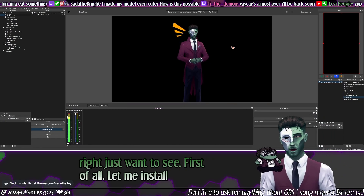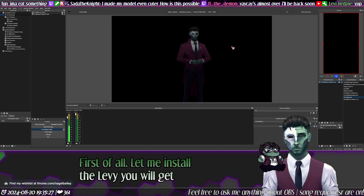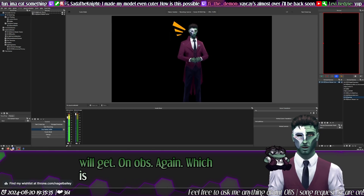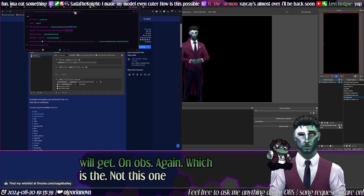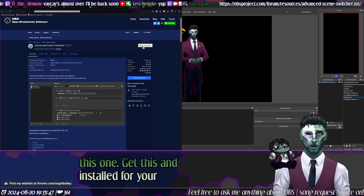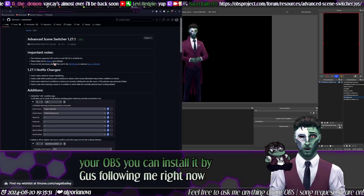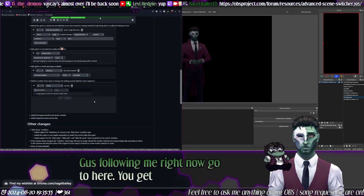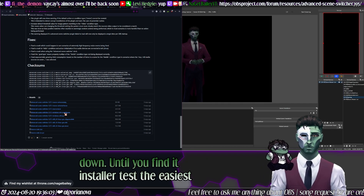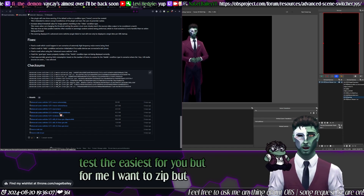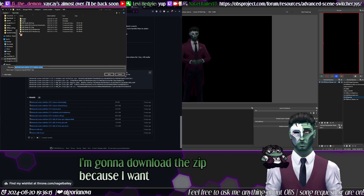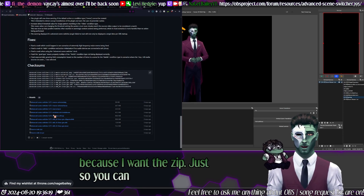First, install the OBS plugin — get this one and install it for OBS. You can follow along right now. Scroll down until you find either the installer, which is easiest, or the zip. For me, I want the zip, but the installer will work just fine for you. I'm downloading the zip just to show you how it looks.